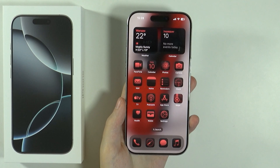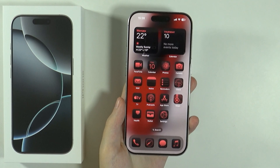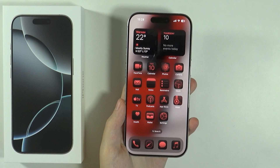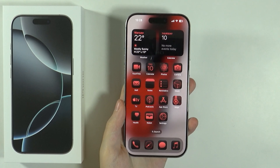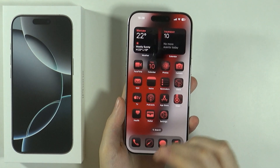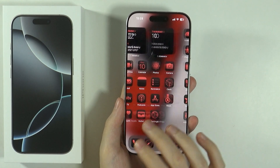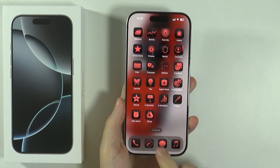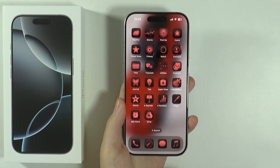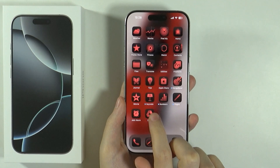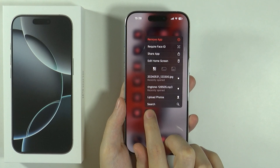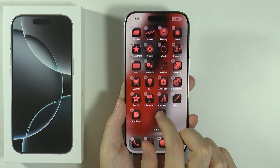Hello, in this video I'm going to show you how to create a folder in the home screen on iPhone 16 Pro and Pro Max. In order to create a folder, all you need to do is press and hold your finger on the first app that you want to be included in the folder in order to start customizing.